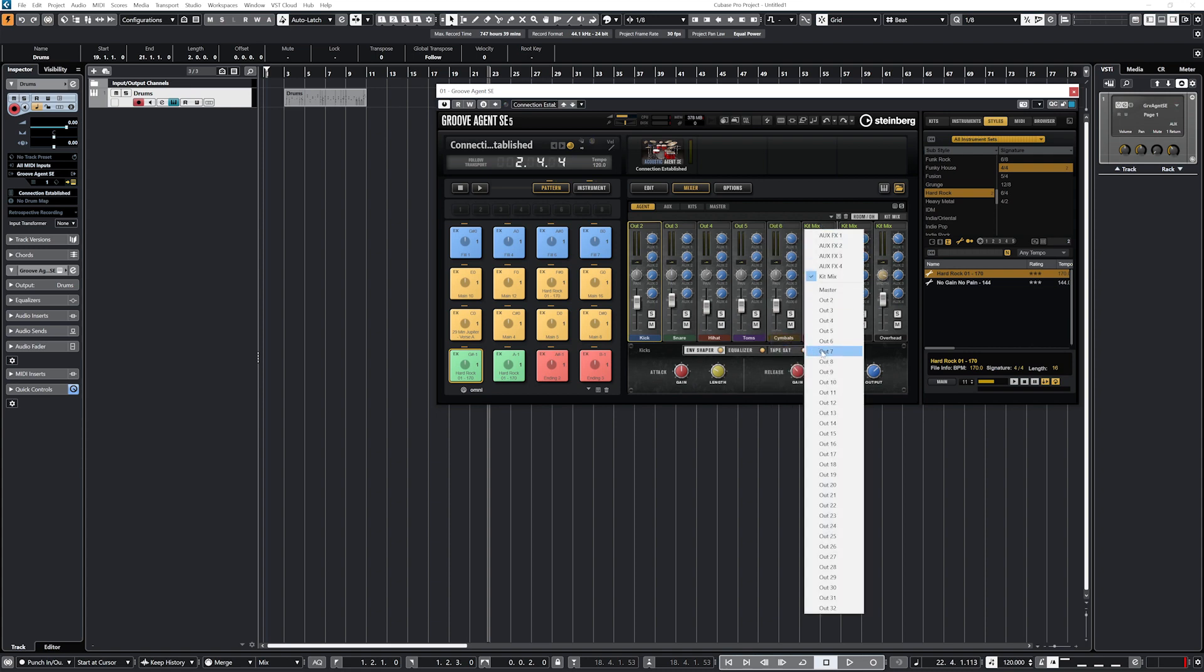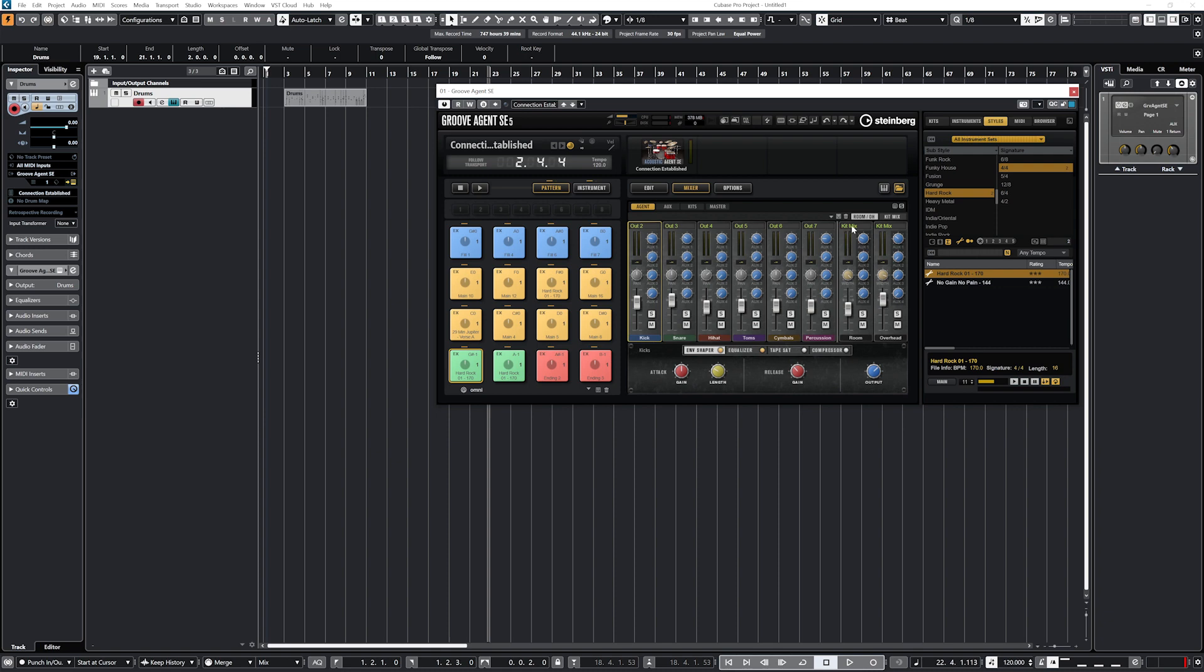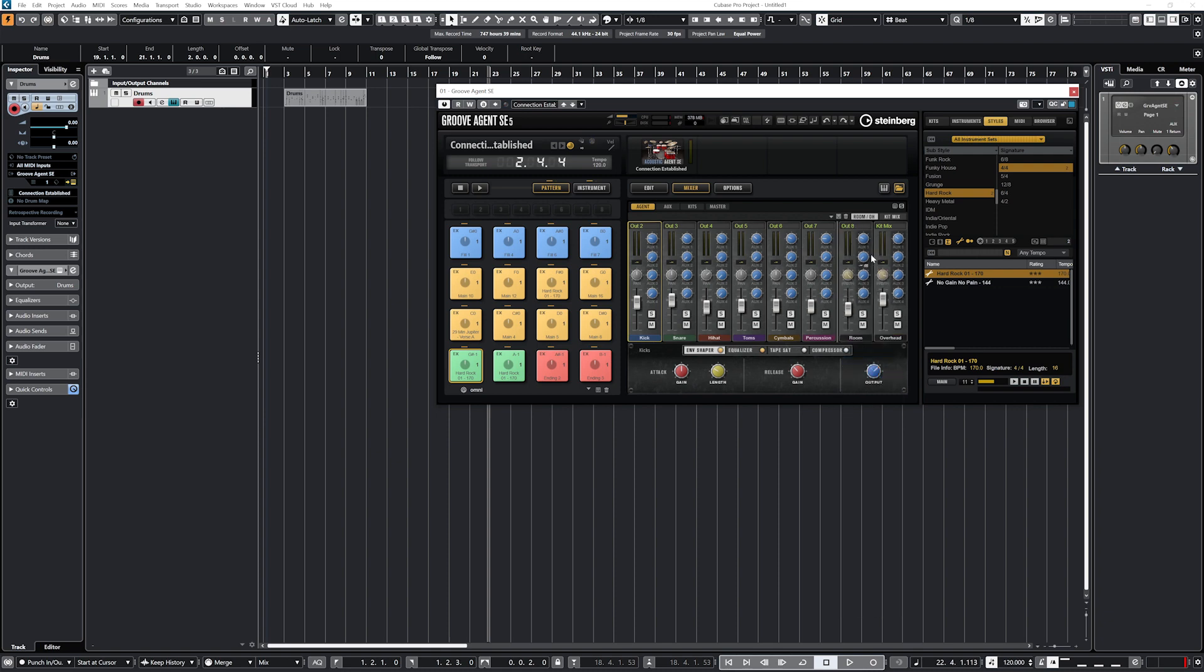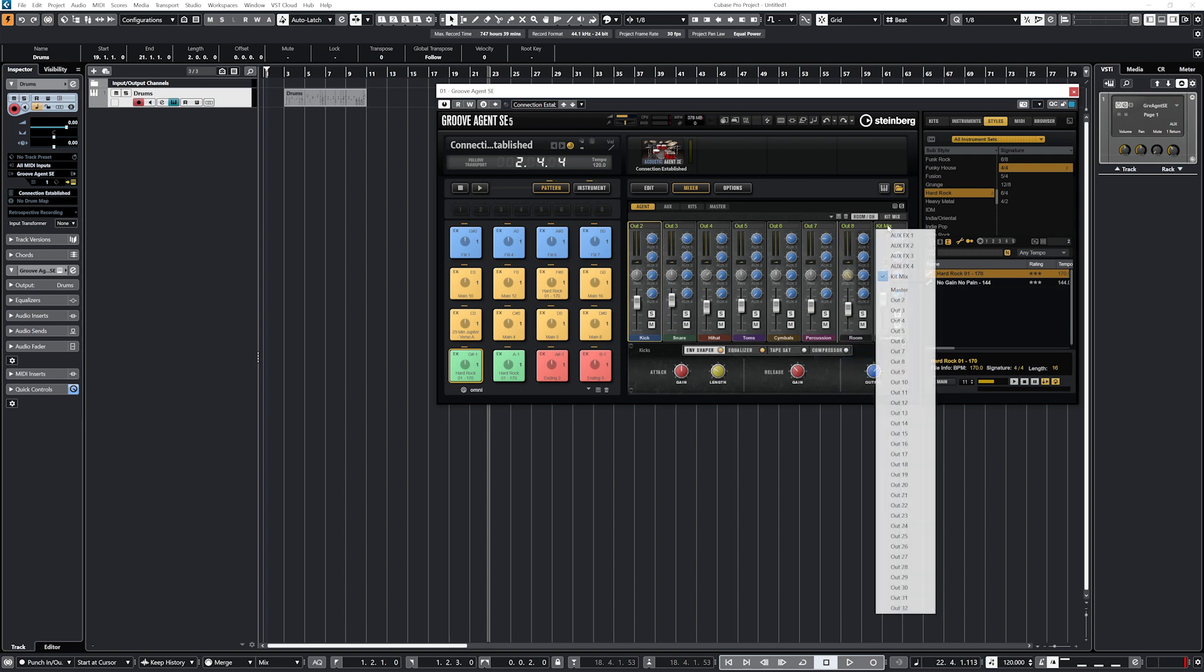From the plugin itself, we can of course access tools such as volume, muting, soloing, and panning that would allow us to do some basic mixing.